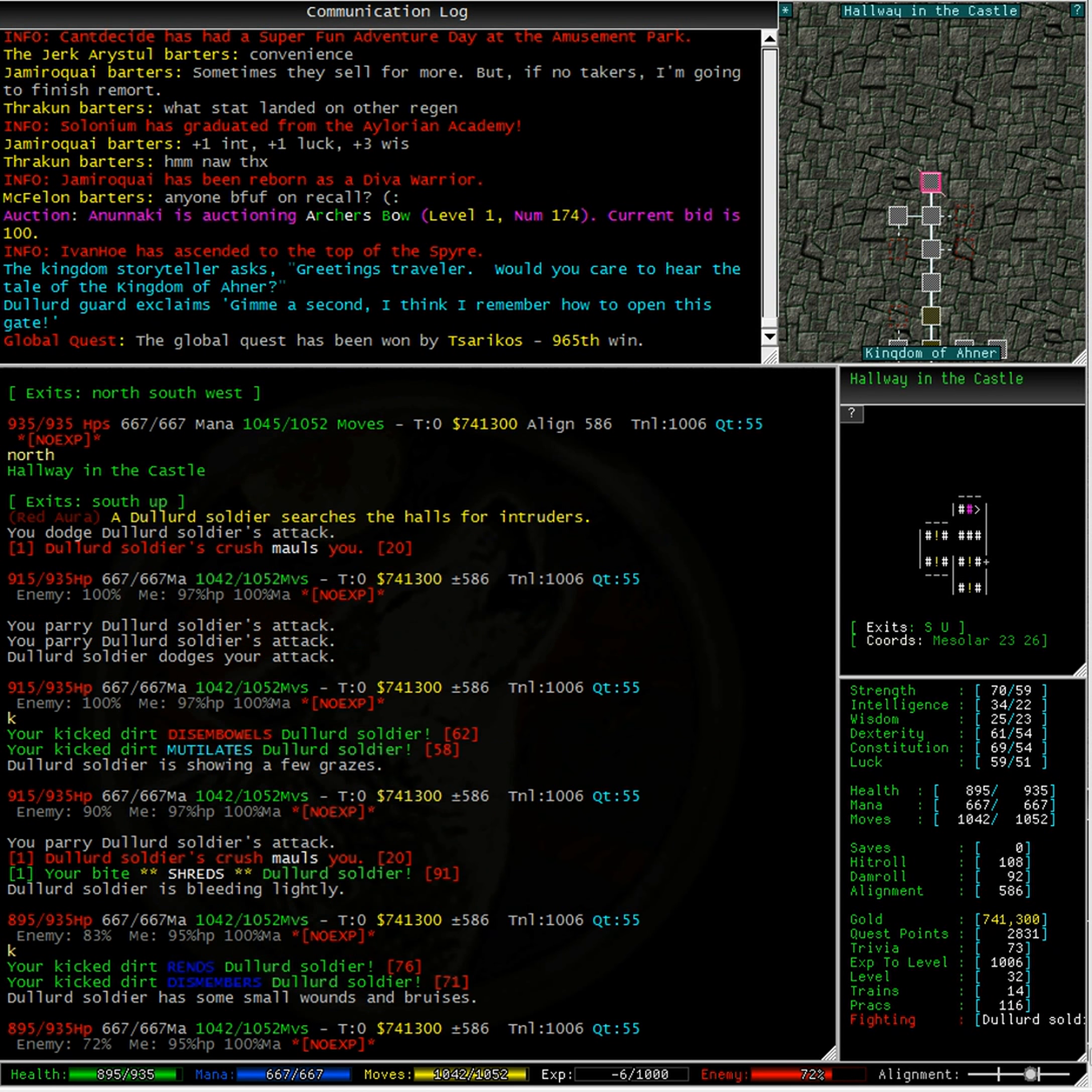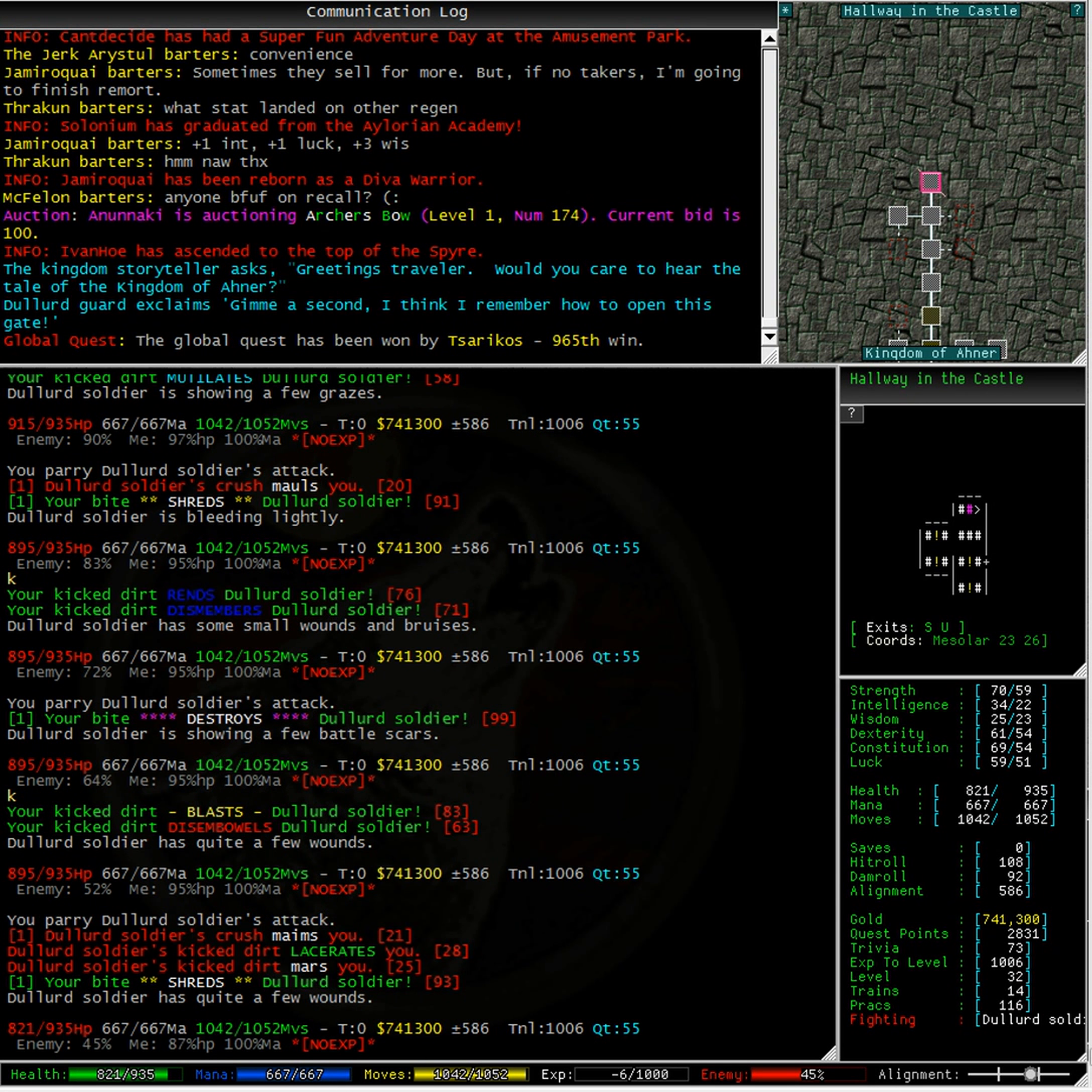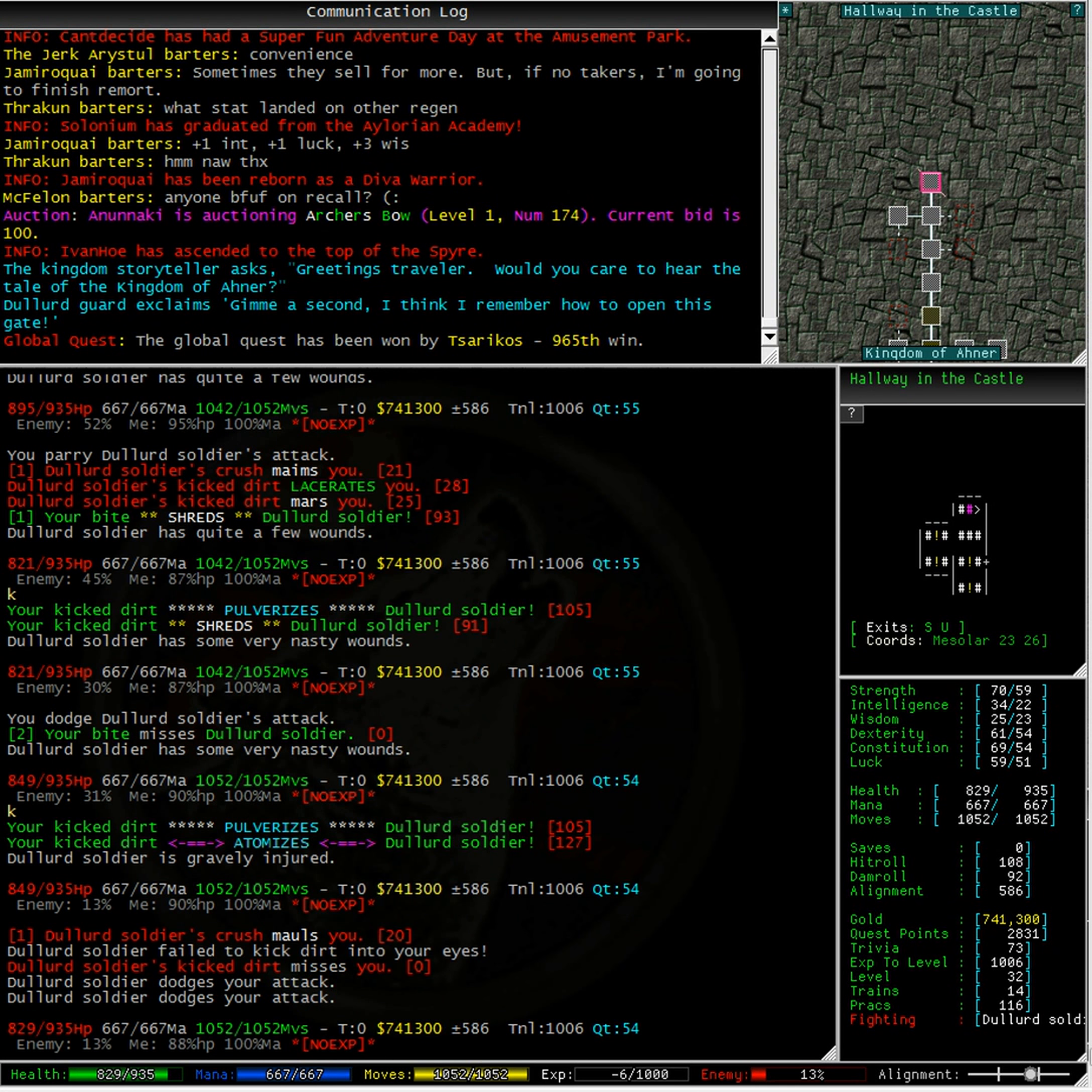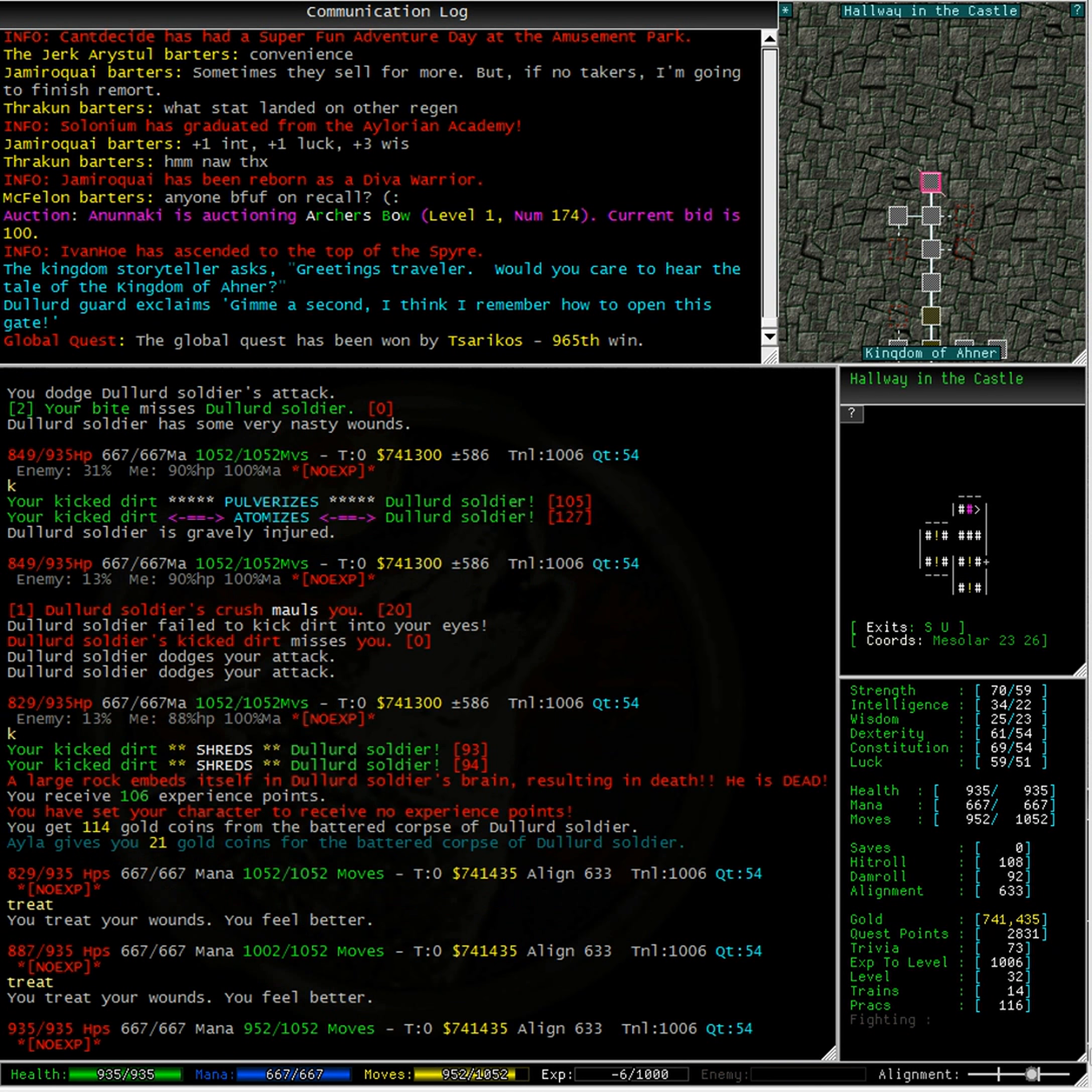Well, I suppose to this soldier we are an intruder, which is why he's attacking us. He's a particularly strong soldier too. I hope I have enough healing potions. Fantastic, I'm going to type treat and treat my wounds. Excellent, just took two shots to treat my wounds back up to full health.